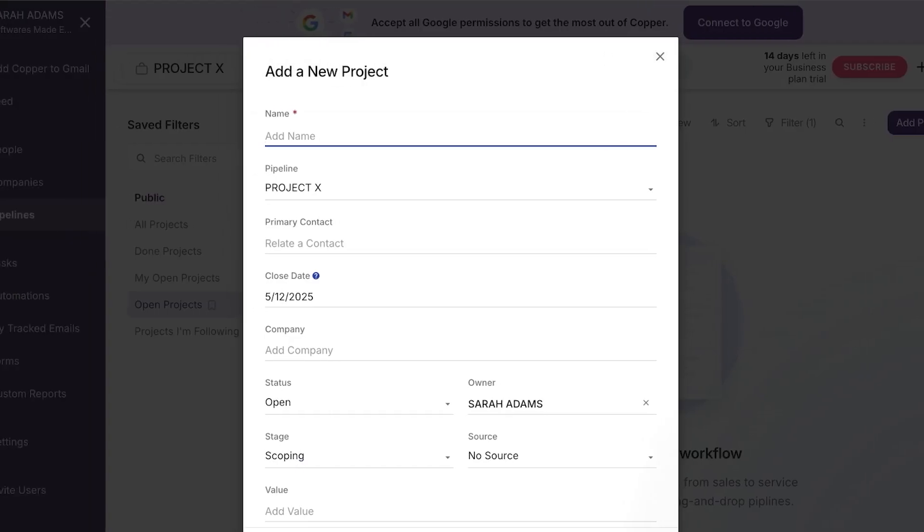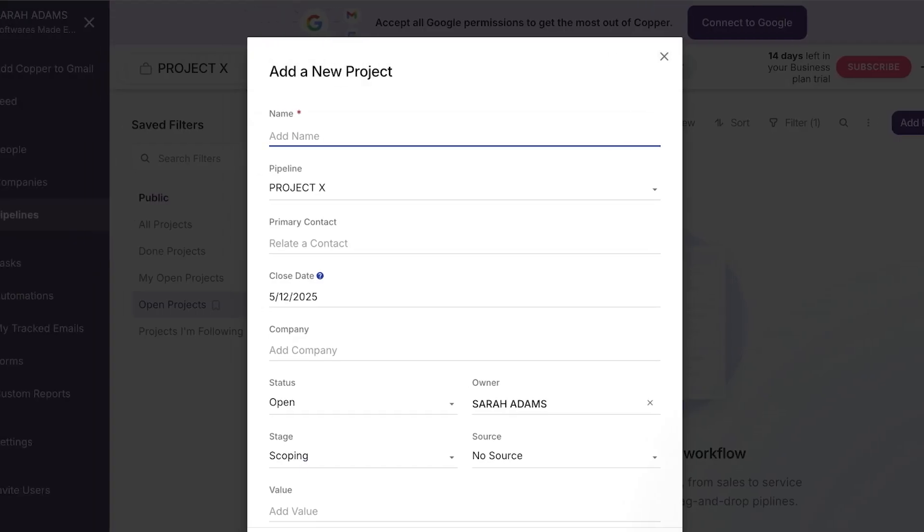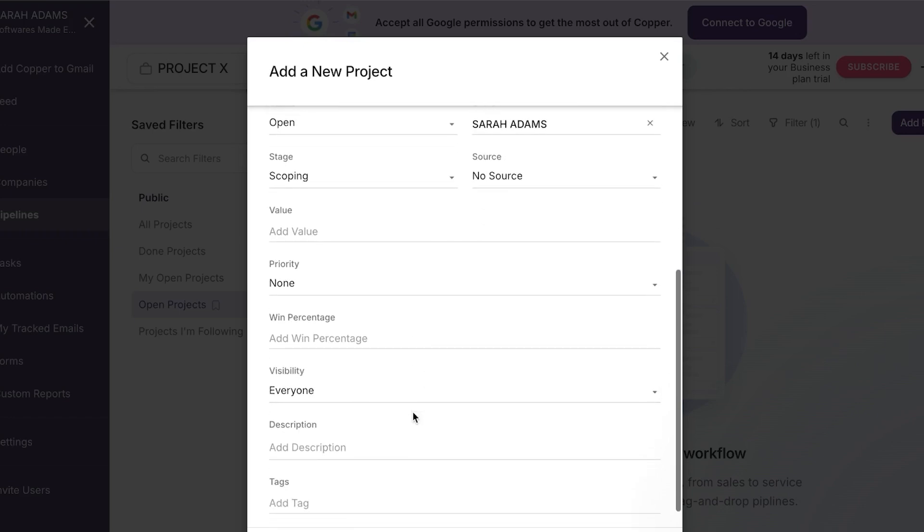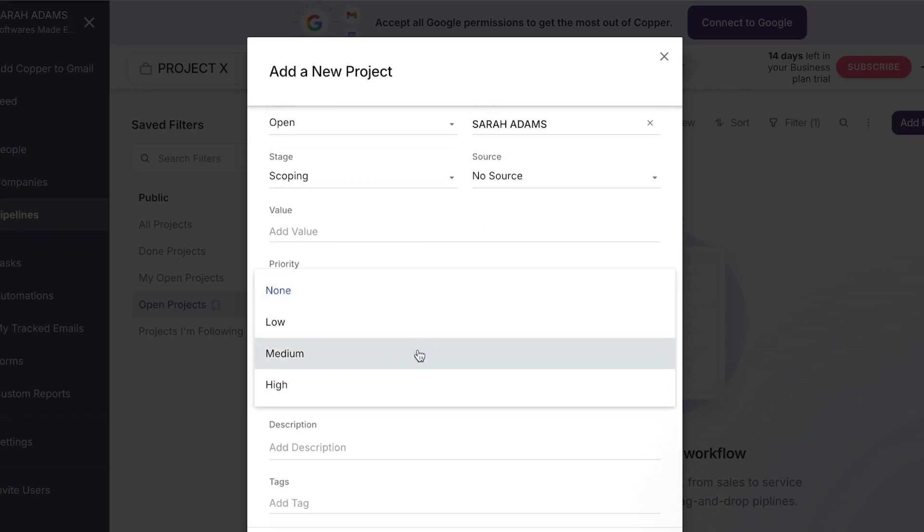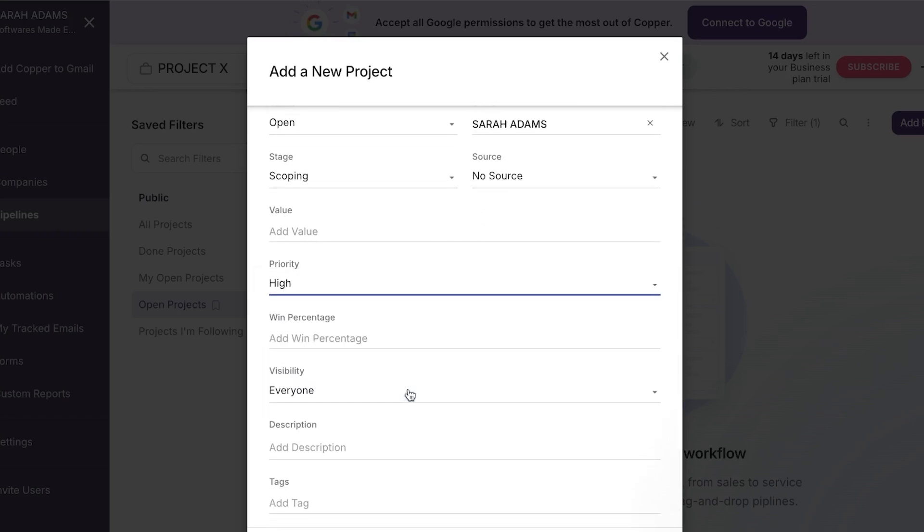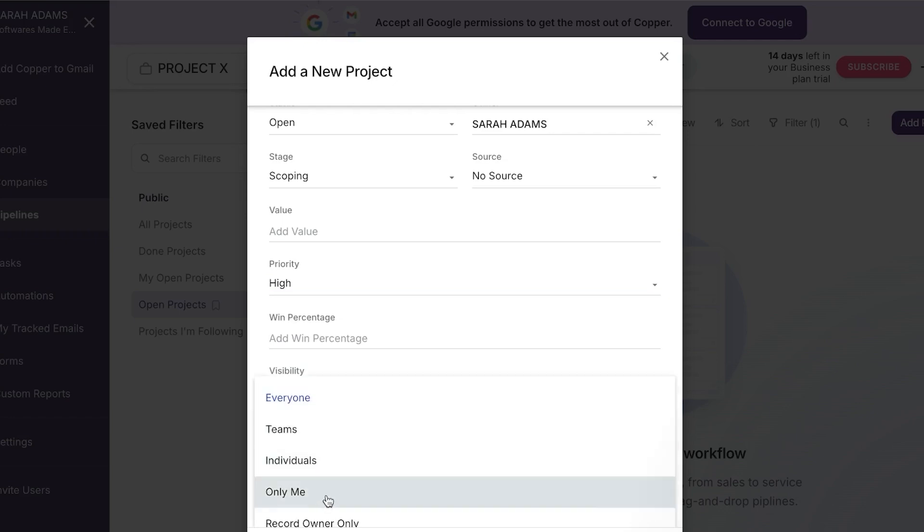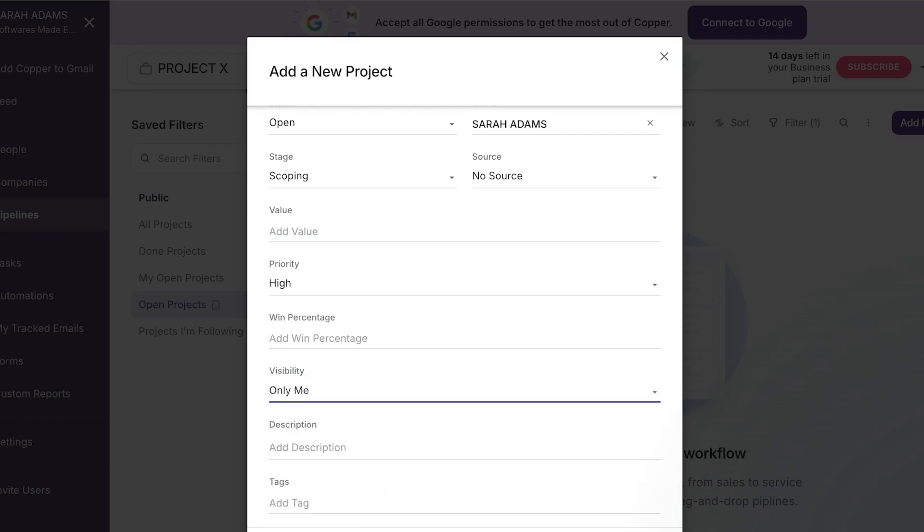So you can see right here we have add a new project. So I'm going to add the name and just call it test. And you can see now we have the pipeline which is the project X. Then we have the primary contact and we can add additional information such as the status, priority. So for priority, I'm going to go with high priority. We have a visibility is everyone. I'm going to change it to only me. We have tags description in descriptions.